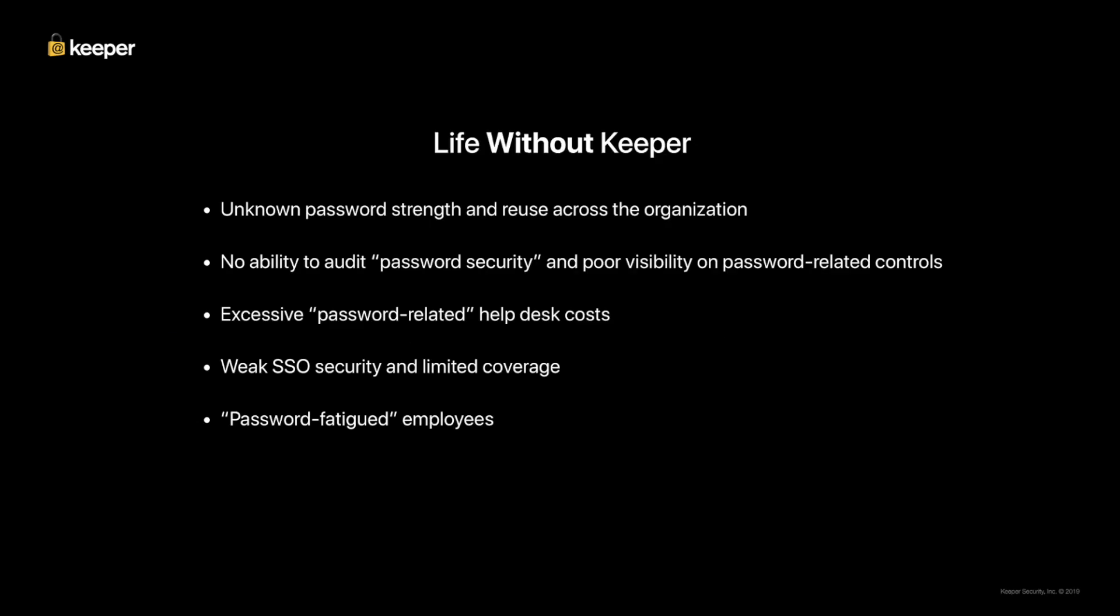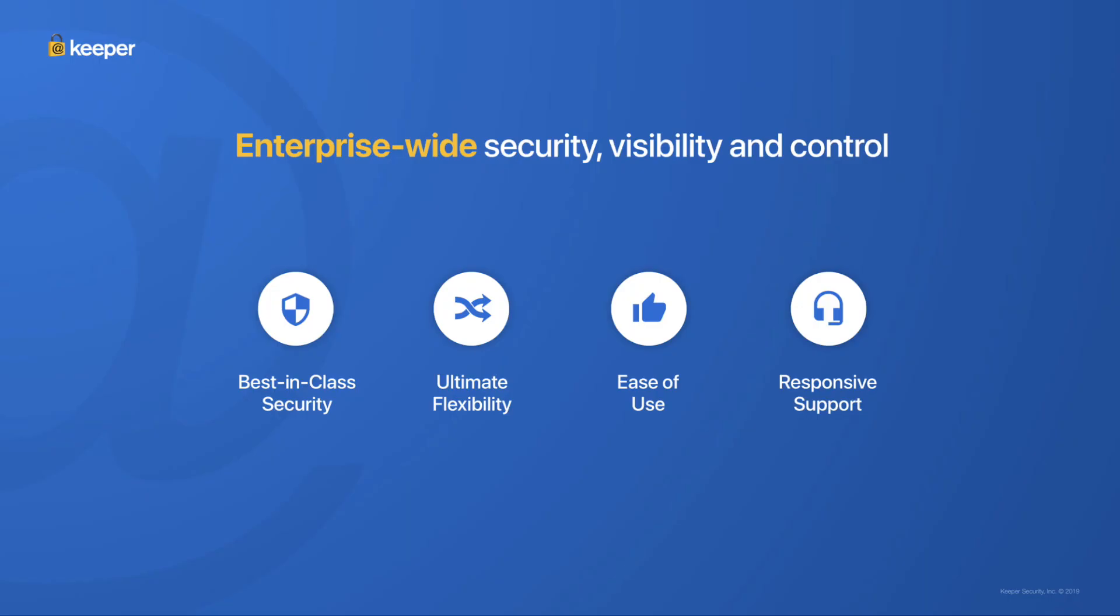This is what life looks like without Keeper. Unknown password strength and reuse. No auditing capabilities or visibility into password use. Excessive password reset help desk costs, weak SSO security, and password fatigue. With Keeper, you get best-in-class security, flexibility, ease of use, and a world-class support organization.